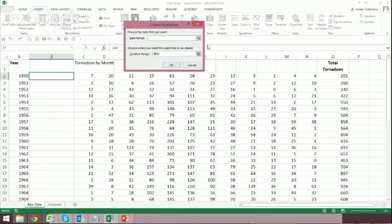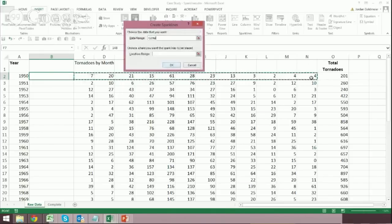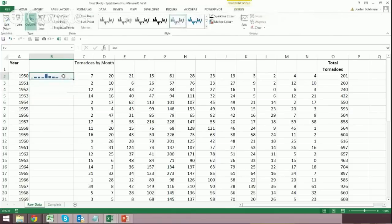And here they're asking, what is my data range? Well, we know what my data range is. It's going to be C2 through N2. I'm just going to select that. And then I'll just hit OK because we know what the location range is. And you see that it populated with the Sparklines.